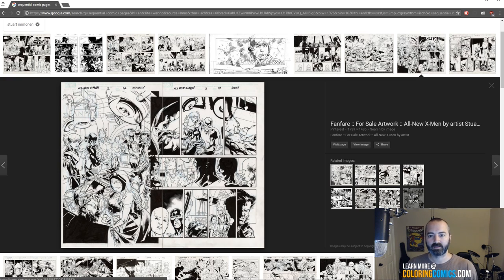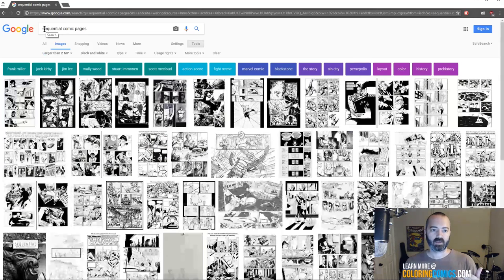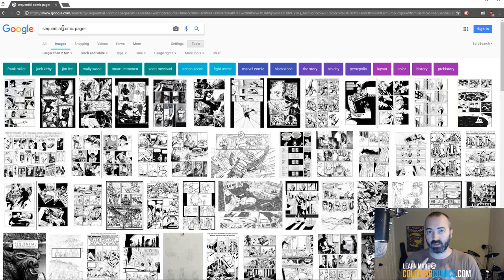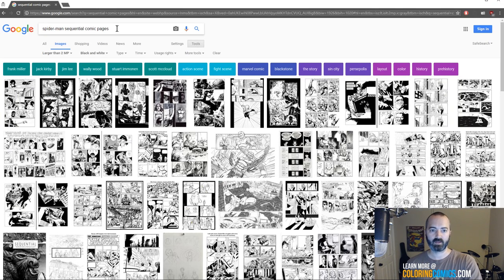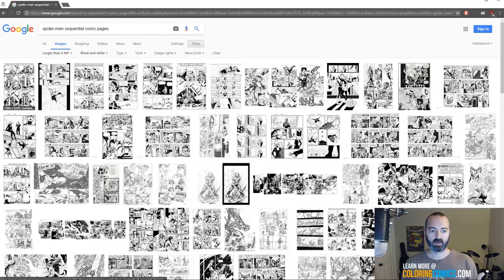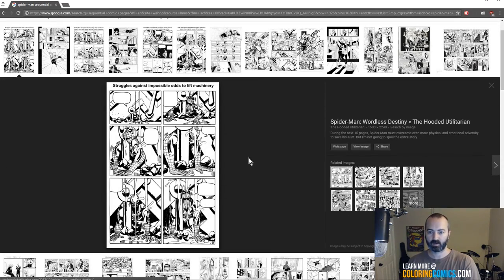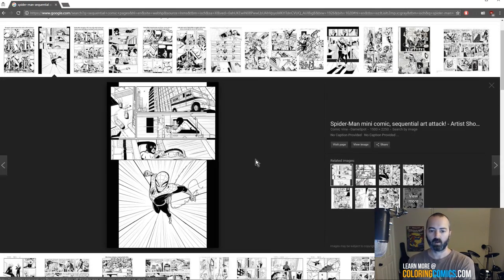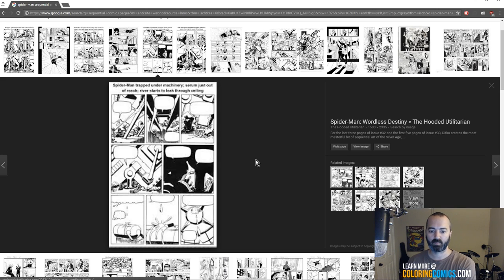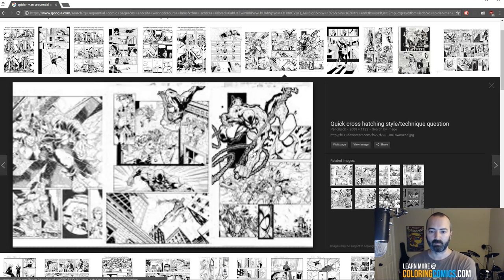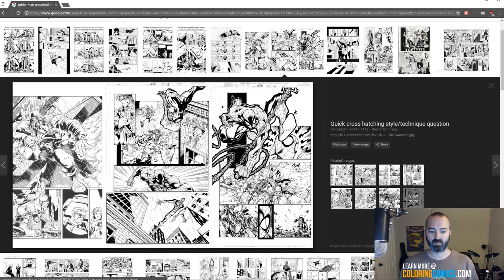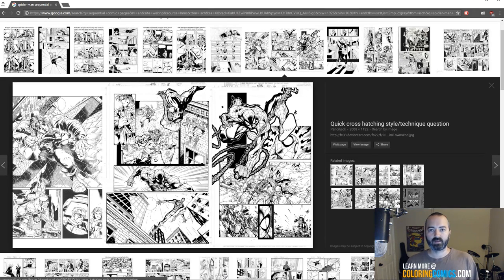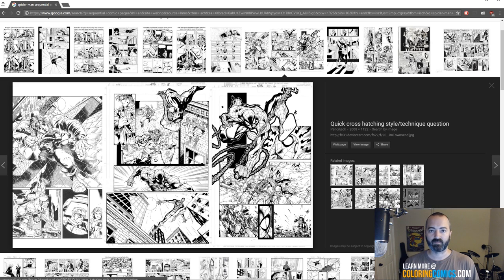Stuart's one of my favorite artists so if I was looking for something to color I would probably choose his stuff. You can put in artists names, you can put in characters. So if I'm a big Spider-Man fan, I can search Spider-Man sequential comic pages, I've still got all my filters the same, and I've got this nice list of Spider-Man art sequential pages. Here's some Joe Madureira pages, I'm a big Joe Mad fan.